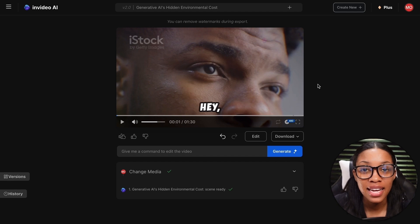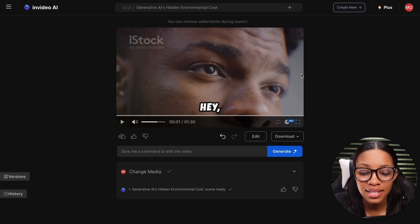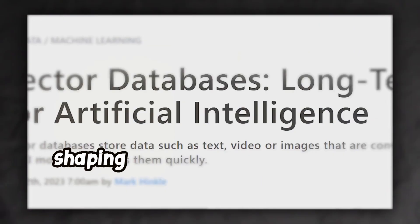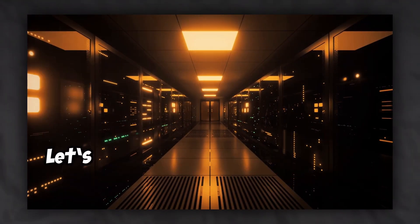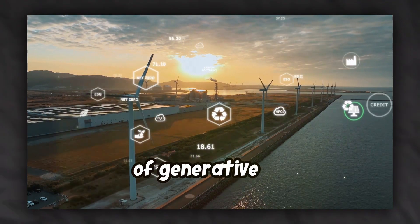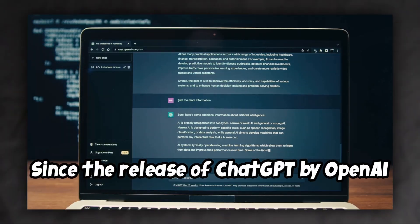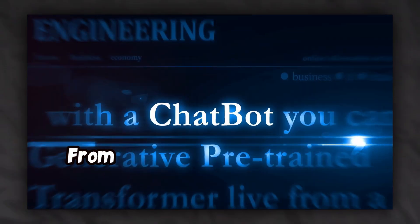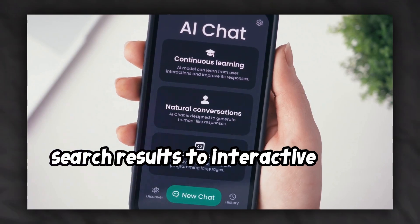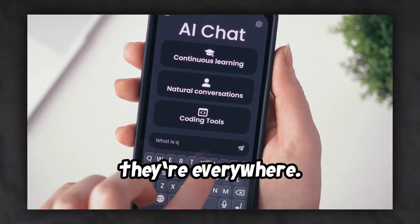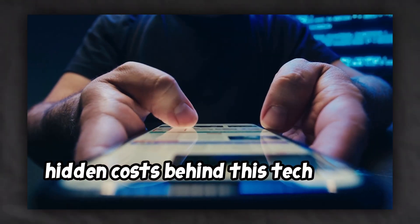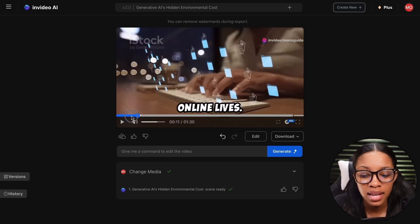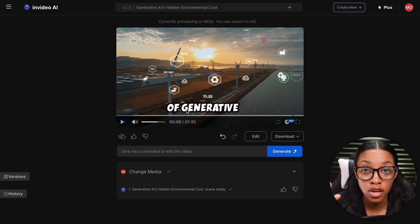Once your video is generated, you can go ahead to take a look at it to see if you like what it looks like. Let's take a quick look. [Video preview]: 'Hey tech enthusiasts, today I'm diving deep into a topic that's shaping our digital landscape yet often flies under the radar. Let's talk about the environmental impact of generative AI.' As you can see, it looks pretty good — it has the background music, all the stock media, it made its own script, and it also has the subtitles on screen.